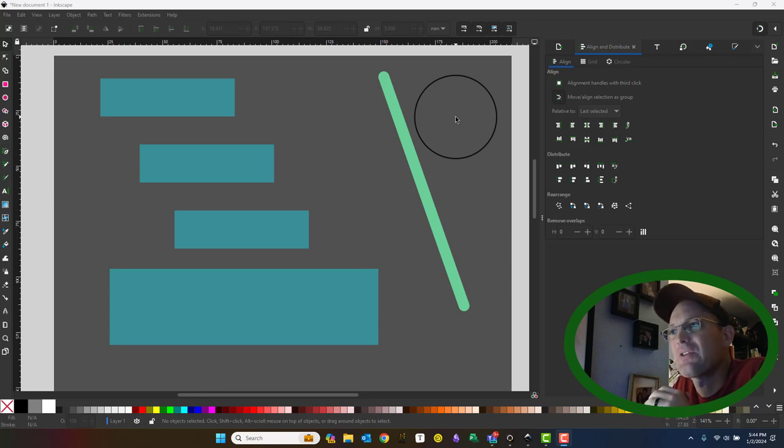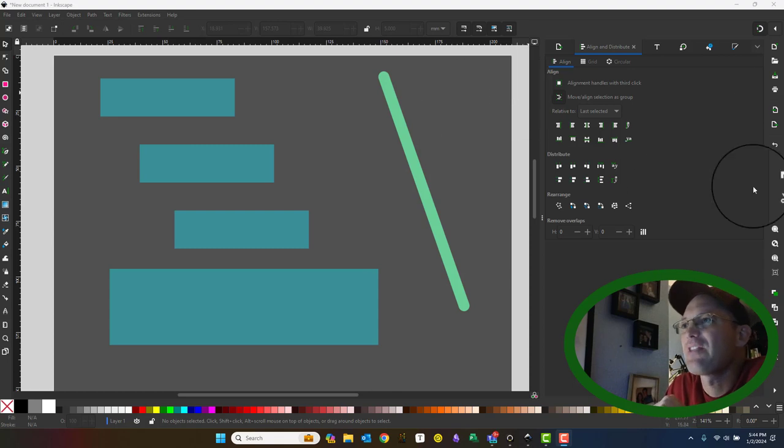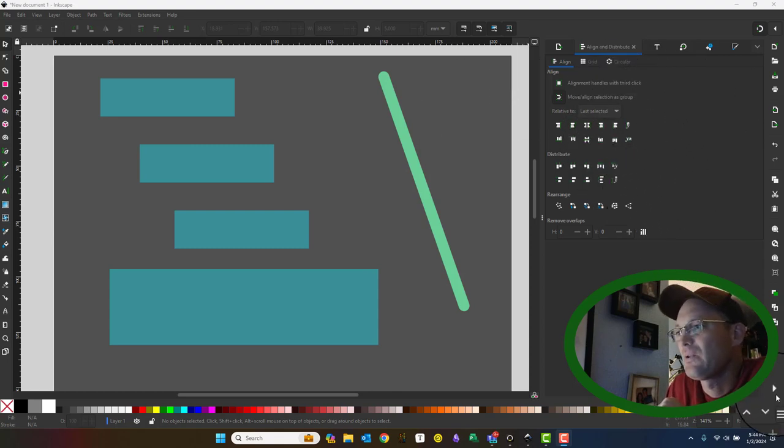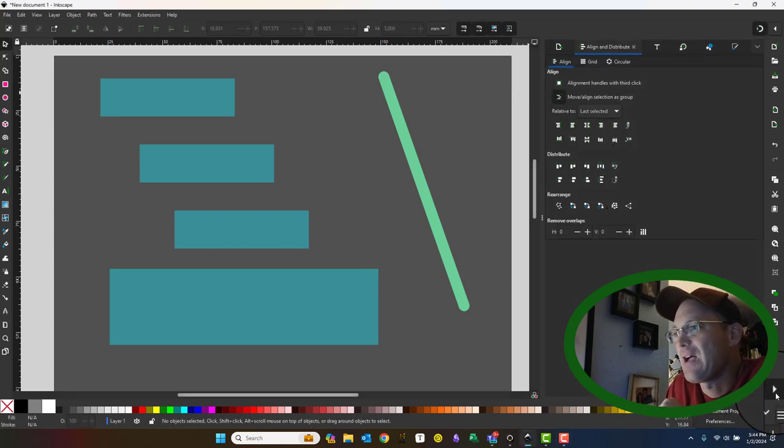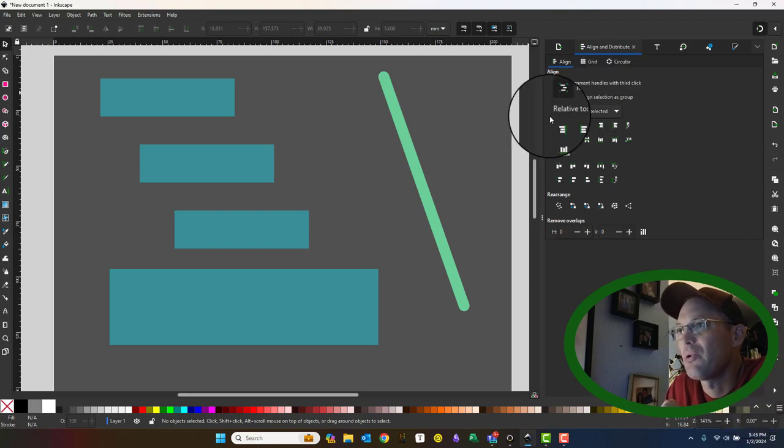So in this video we're going to go over the align and distribute tool. I've got that pulled up here on my right hand panel. If you don't have that visible, you click down here in the bottom corner. It's this align and distribute.